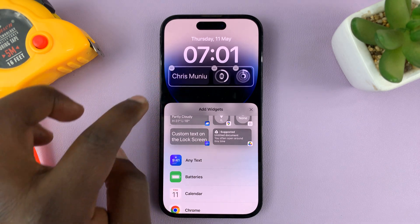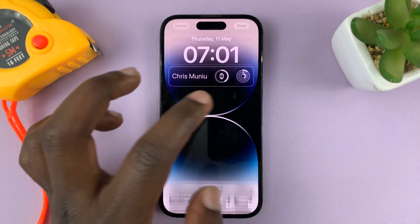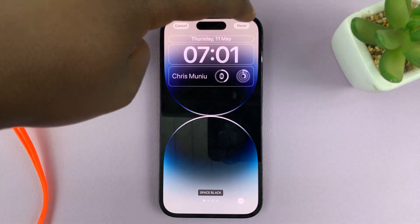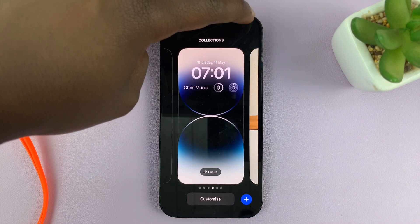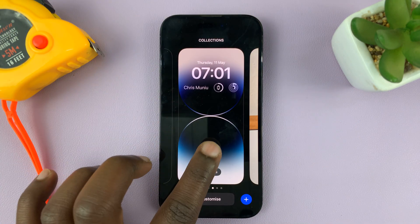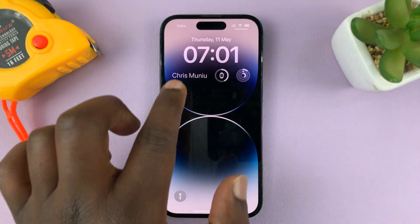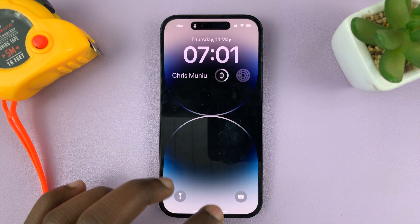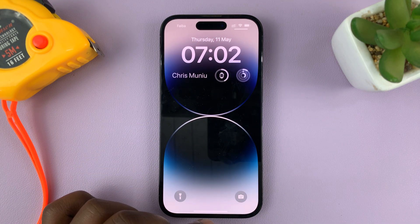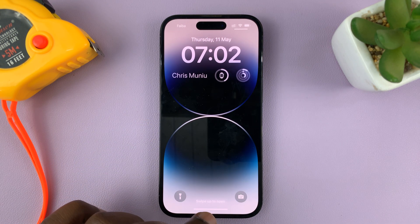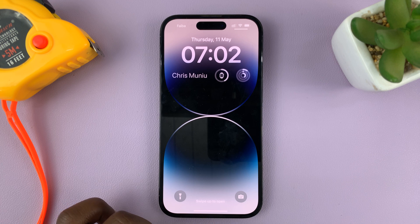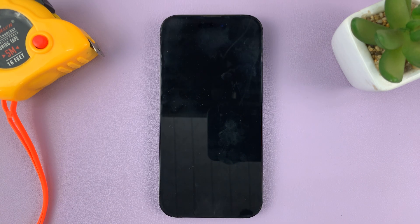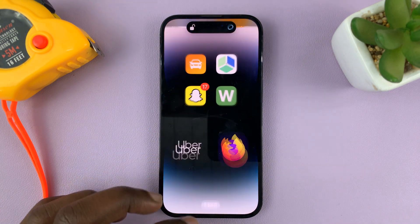Now you can see the widget has my name. Close that, then tap Done in the top right corner to save, and then tap on the lock screen. And now we have my name on the lock screen of my iPhone. That's basically how you can add your name to your iPhone's lock screen. Thanks for watching — leave your comments and questions down below, and good luck.